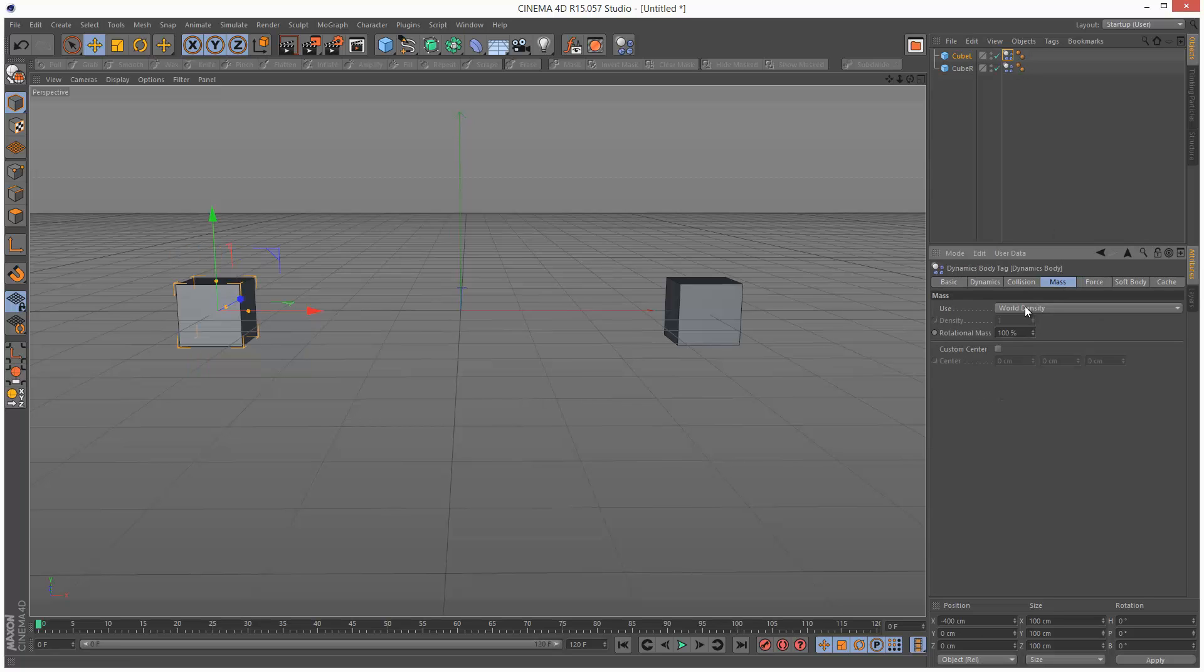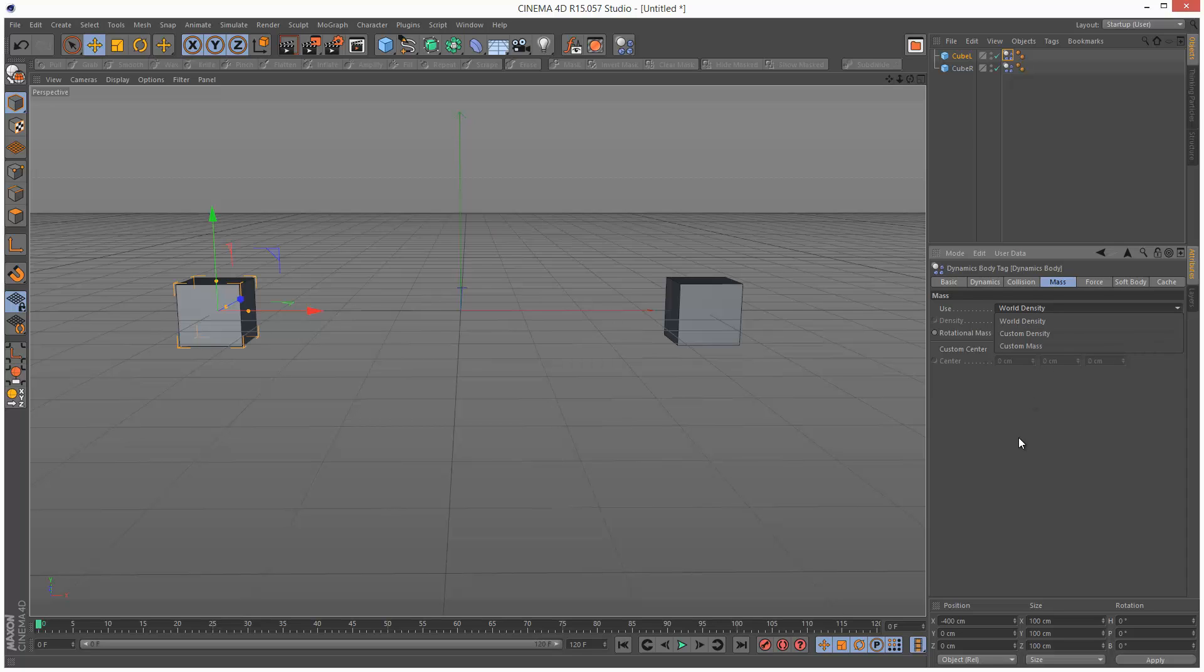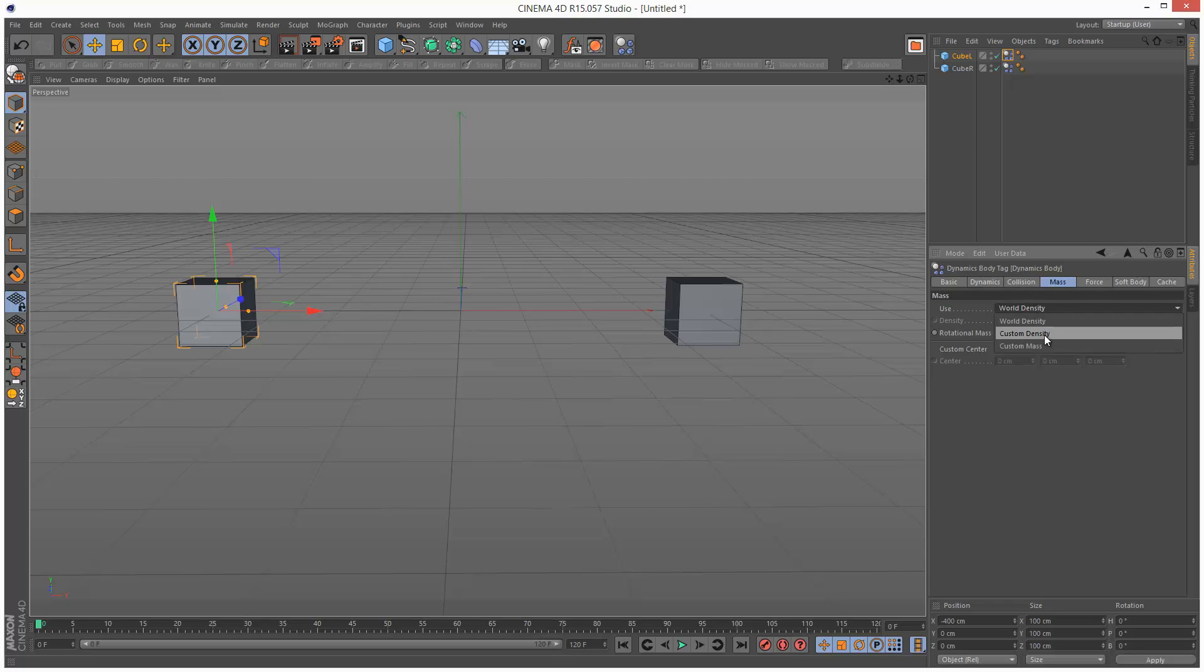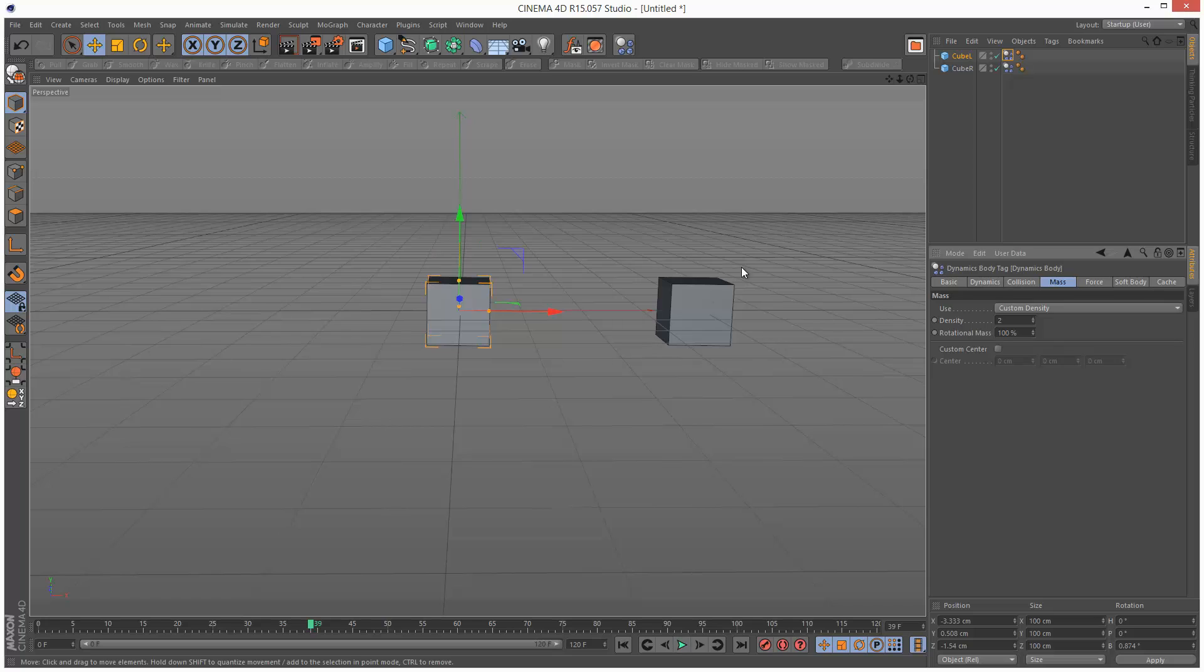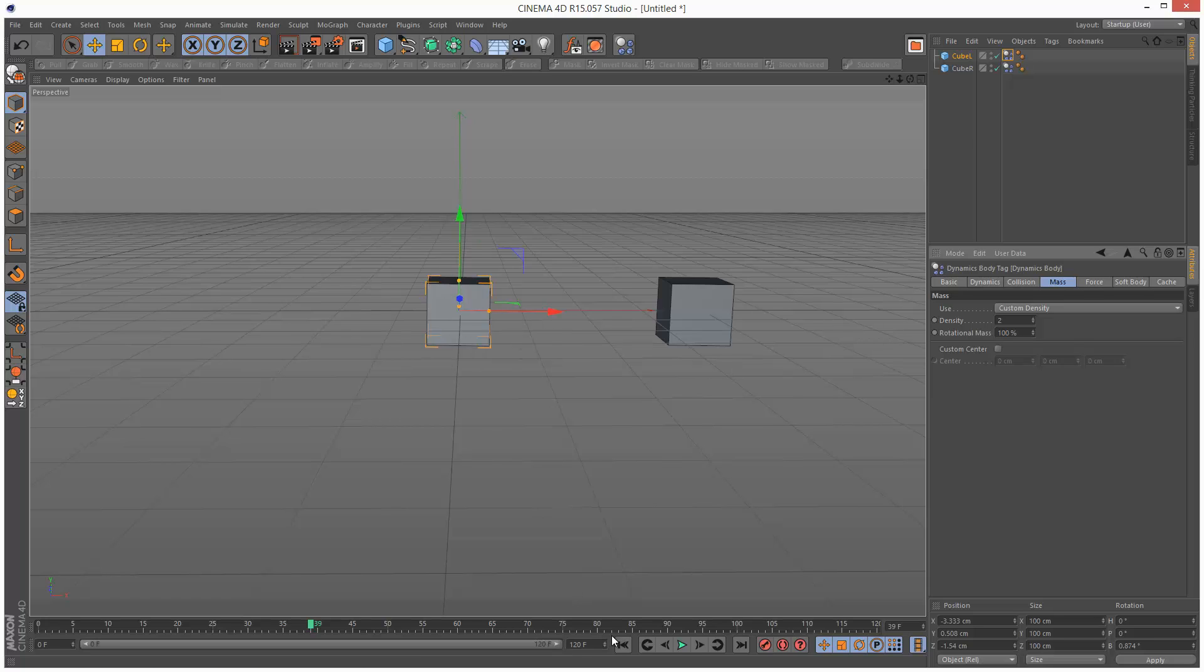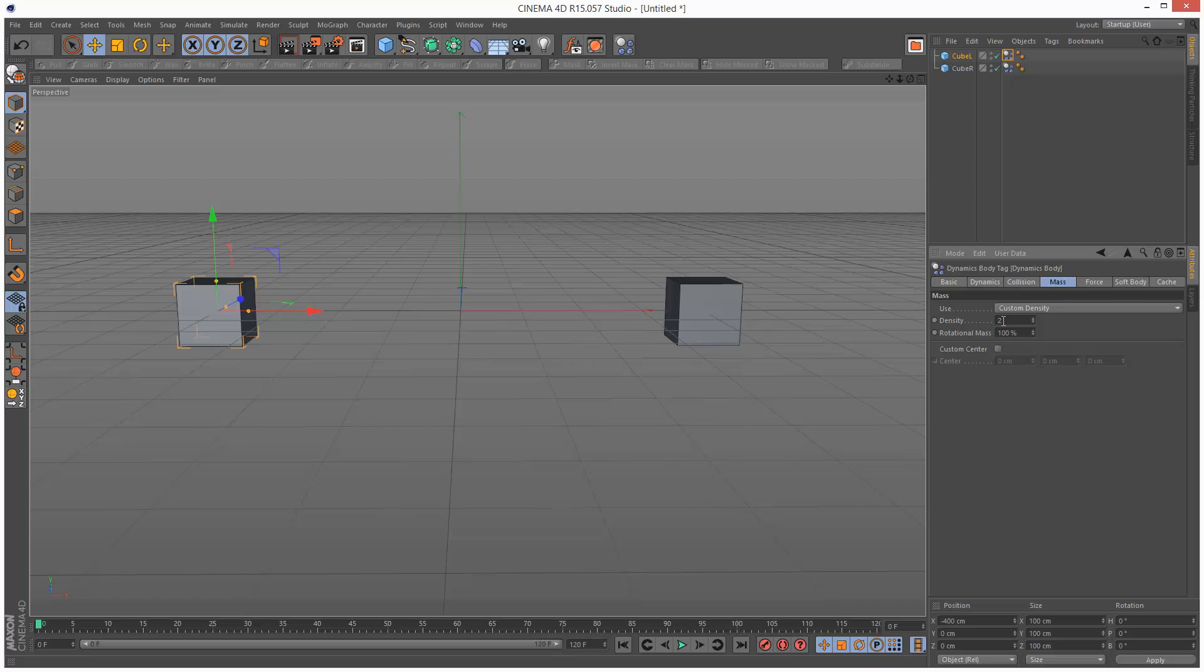And we can actually give objects custom density and custom mass. So I'm going to give this left cube a custom density of 2. So even though they're the same size, this one is now more dense and it pushes the right cube out of the way. So basically this one's lead and this one's plastic, because this one's more dense. I'm just going to set that back.